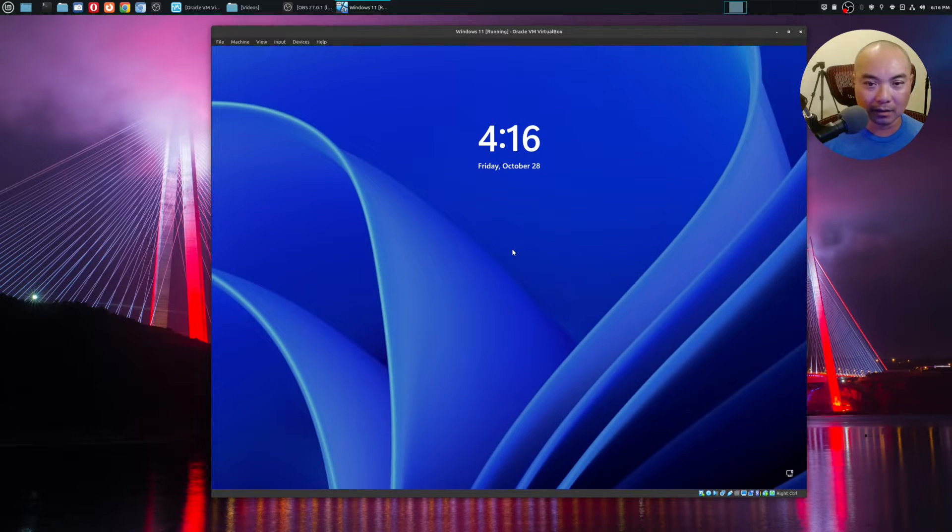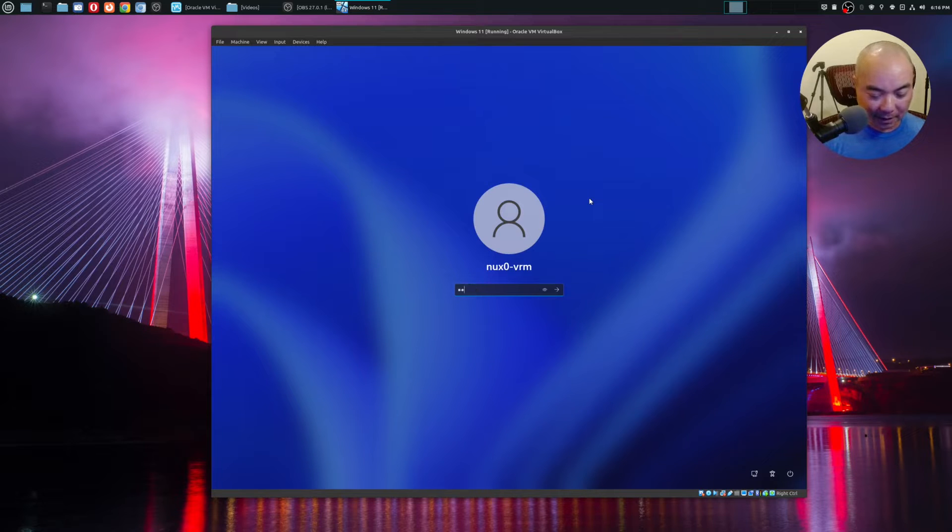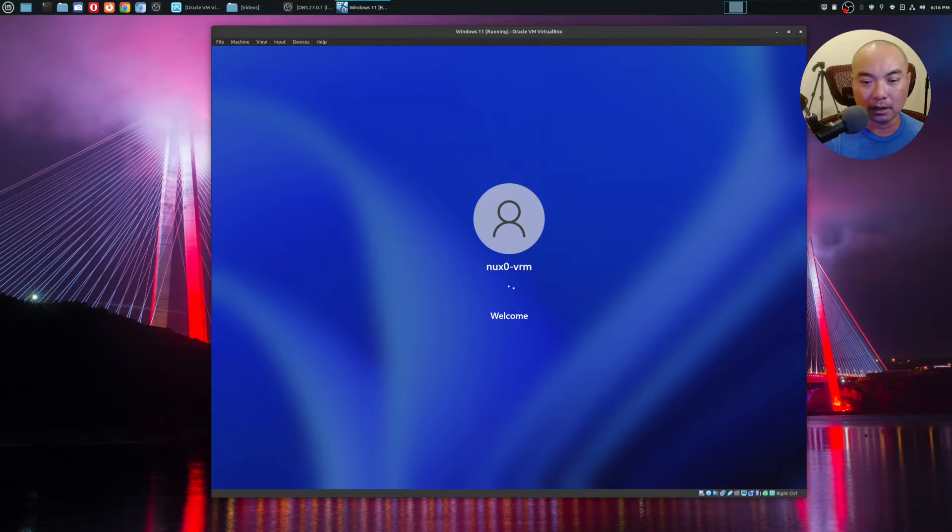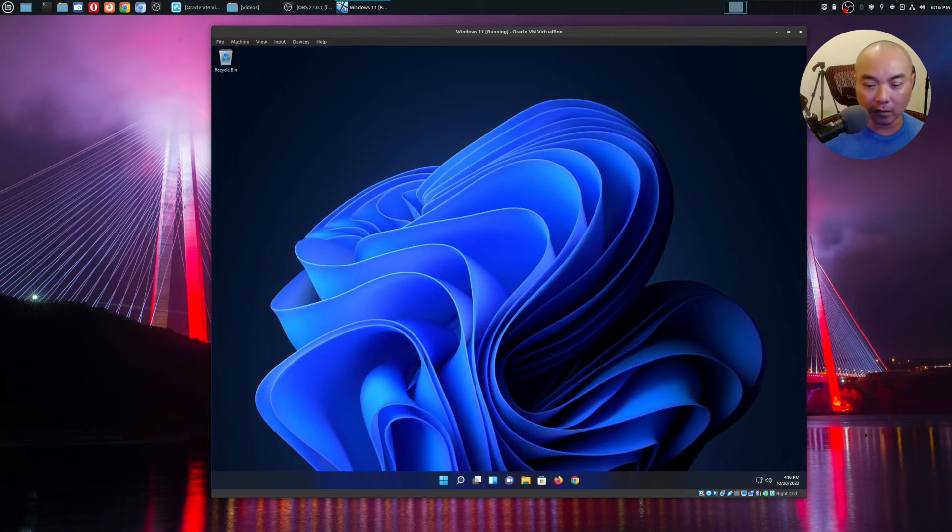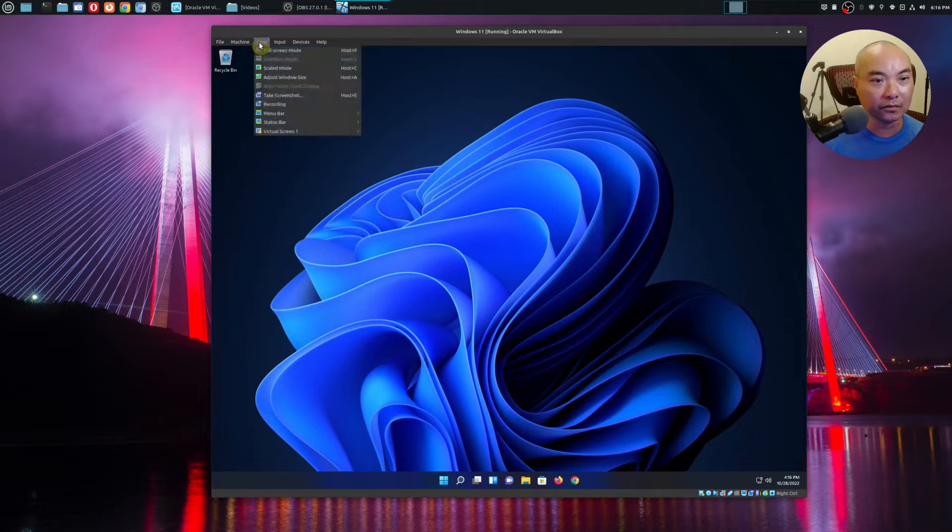It looks nice, you know. That's the one thing I can say about Windows 10 and then going forward is the overall visual look. Yeah, let's go ahead and make this full screen.